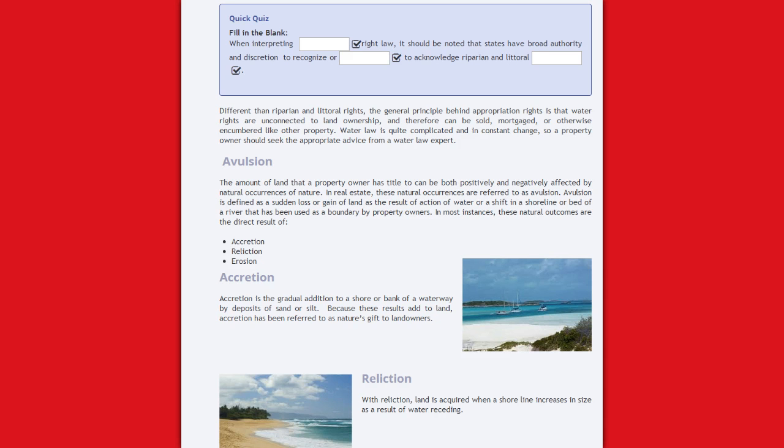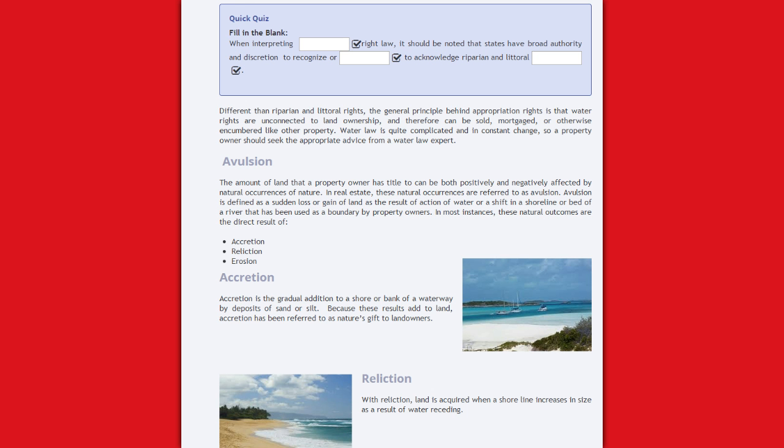Avulsion. The amount of land that a property owner has titled to can be both positively and negatively affected by natural occurrences of nature. In real estate, these natural occurrences are referred to as avulsion. Avulsion is defined as a sudden loss or gain of land as a result of action of water or a shift in the shoreline or bed of a river that has been used as a boundary by property owners. In most instances, these natural outcomes are a direct result of accretion, reliction, and erosion.